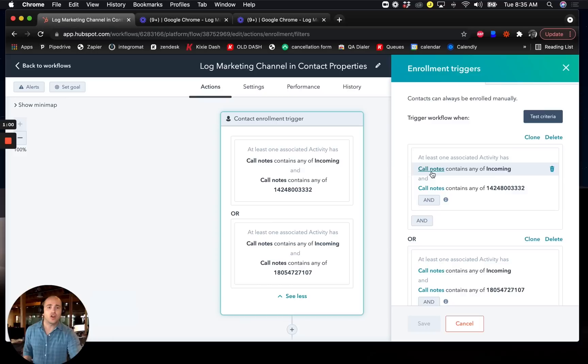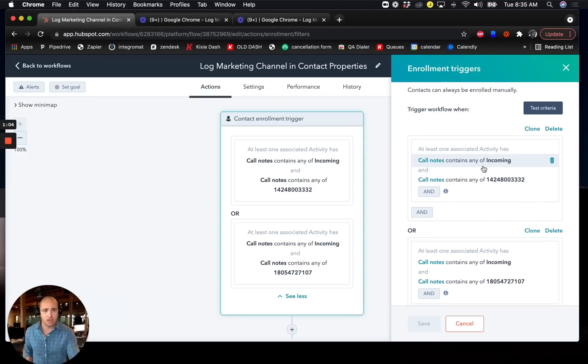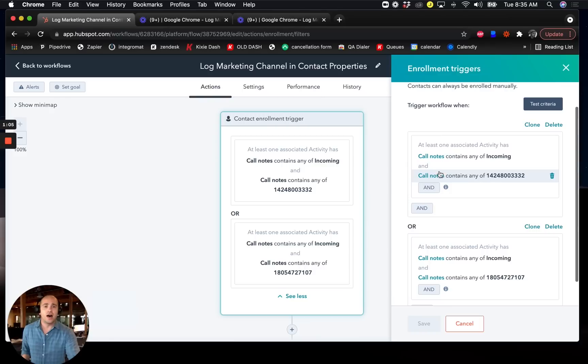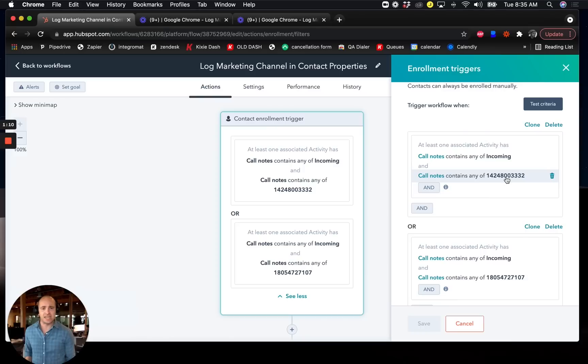So over here I have call notes contains incoming because it's an incoming call. I only want the incoming calls and a given phone number that I use. And this is one of my Kixi phone numbers and I can generate as many as I need for different initiatives.